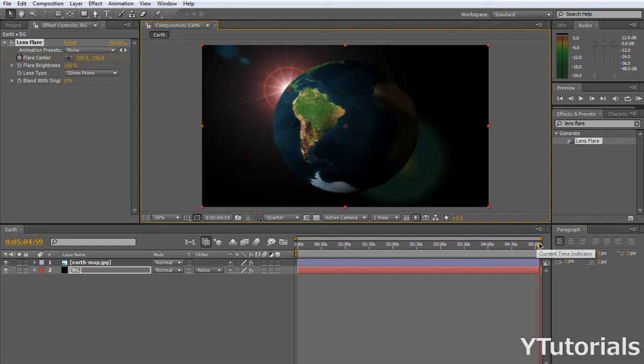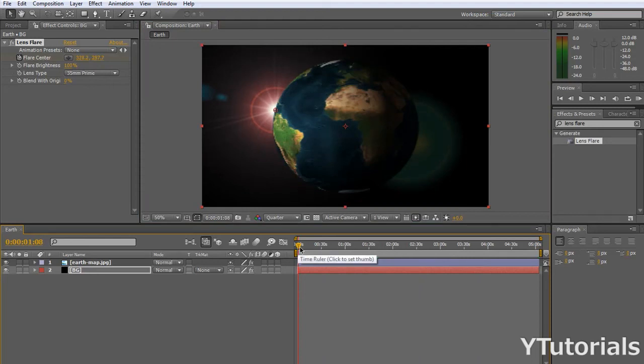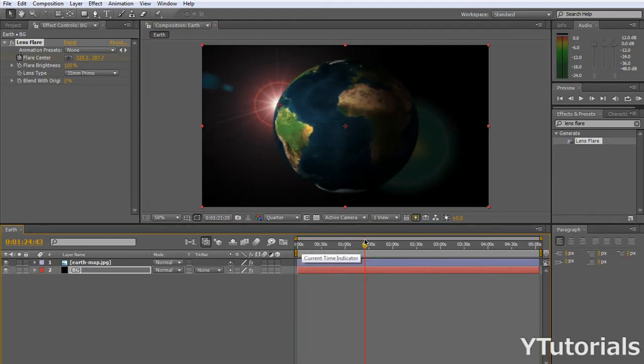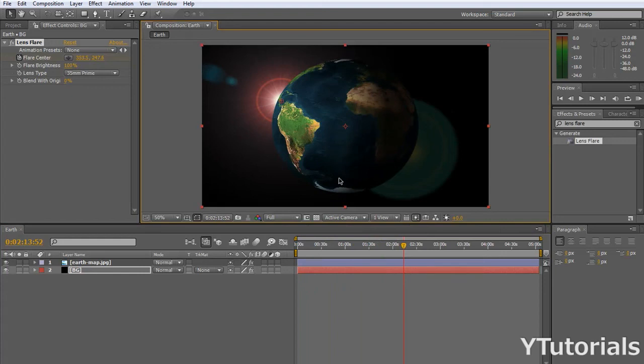So now, basically, what it does, it actually moves. So yeah, this is just a simple tutorial. Now, this is to full resolution.